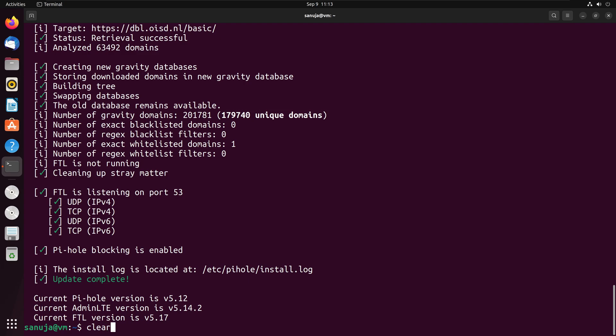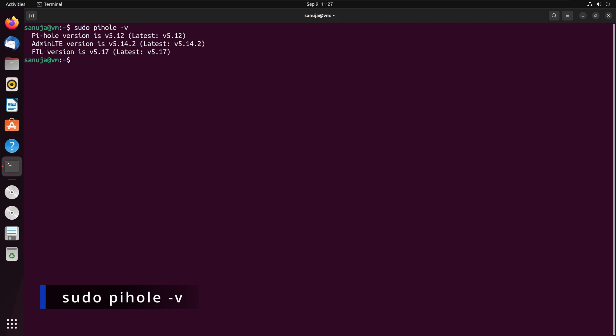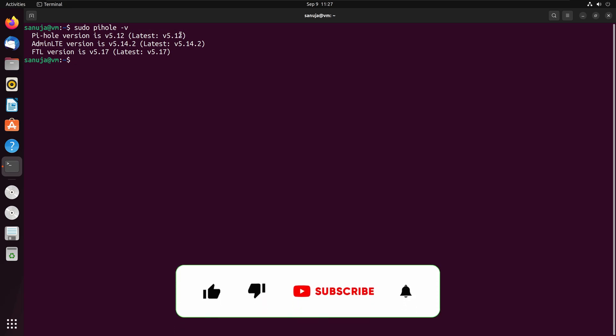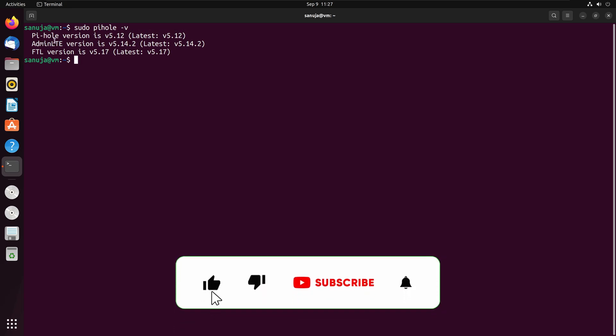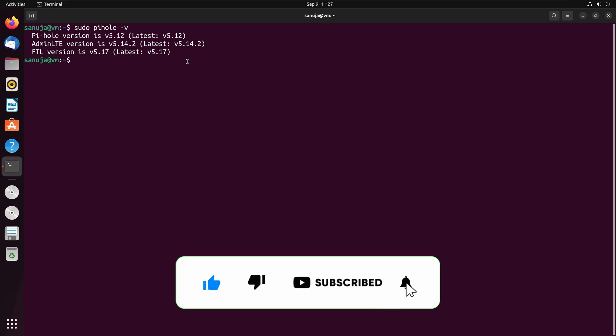The next thing I'm going to do is to verify that our Pi-hole now has been updated. To do that, we're going to type in sudo, and then we're going to type pihole-v, and then we're going to press enter. Since we have already entered the sudo password previously, it's not going to ask you that, but you might get a prompt for that here as well. And here we see that the Pi-hole version has been updated to version 5.12, and other versions have been updated as well.